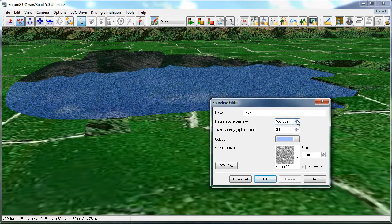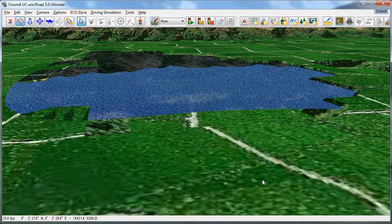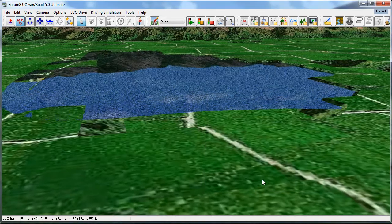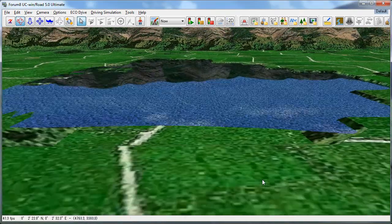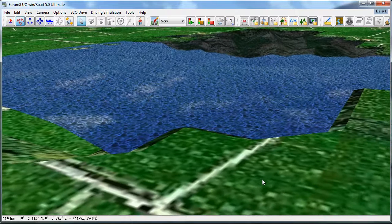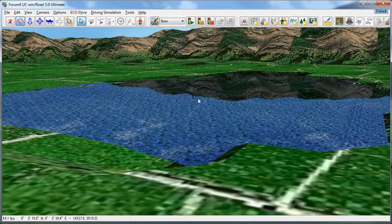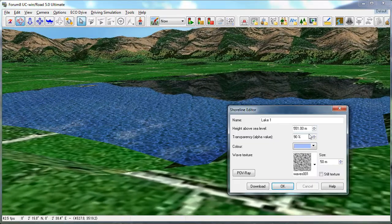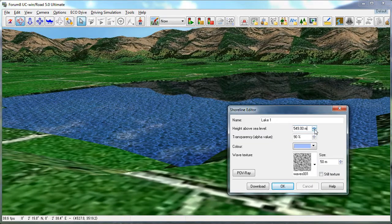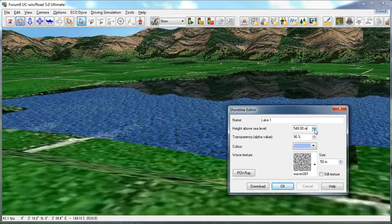When I'm satisfied, I can select OK and my lake is completed. If you fly around and see clipping, you can adjust your shoreline height until you get it correct and it's not overlapping with any of the existing terrain around it.